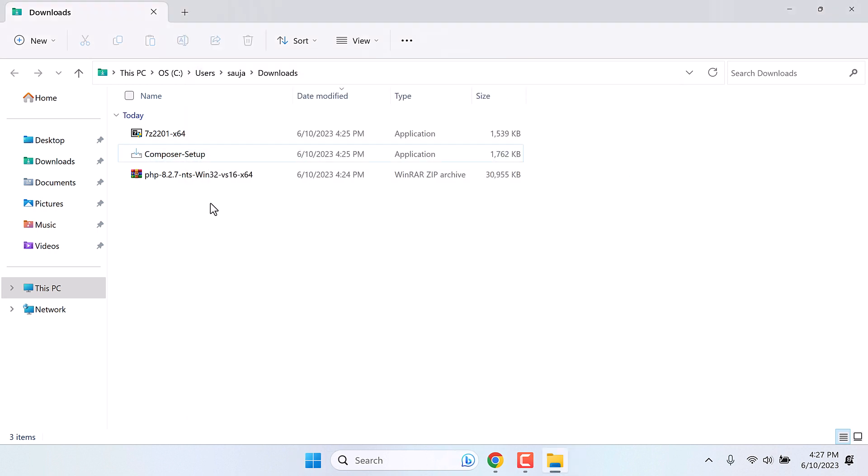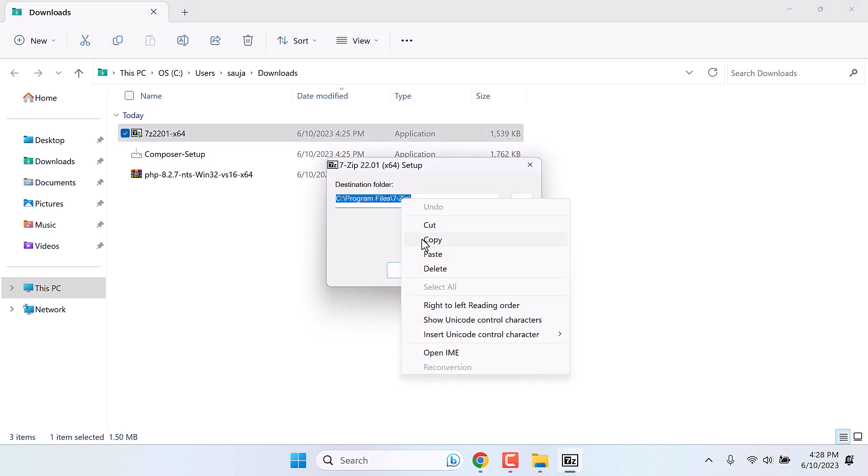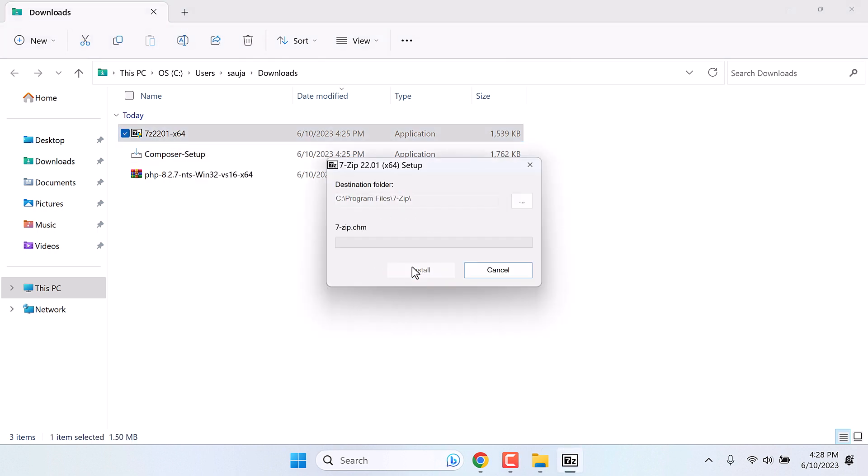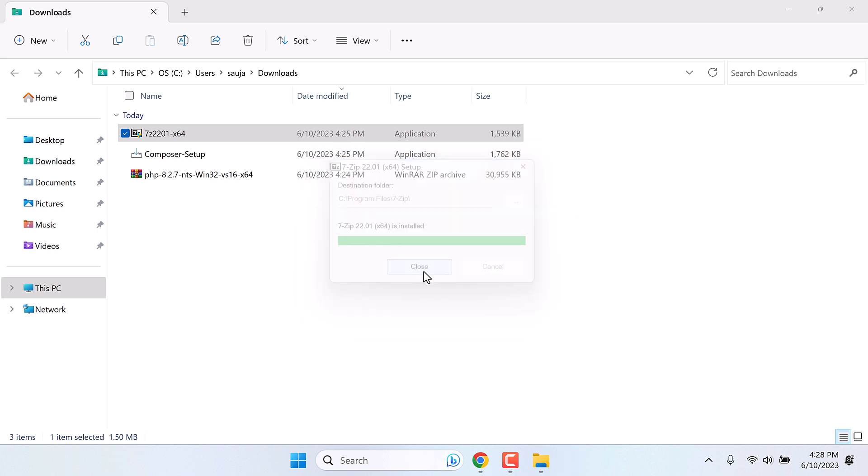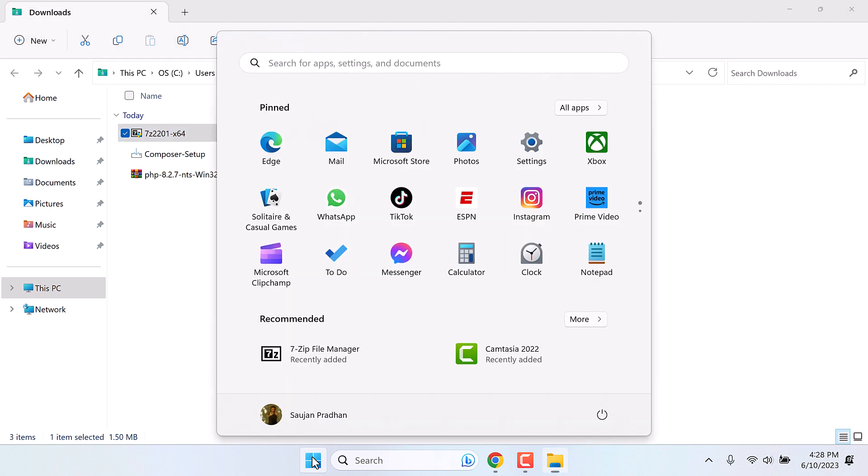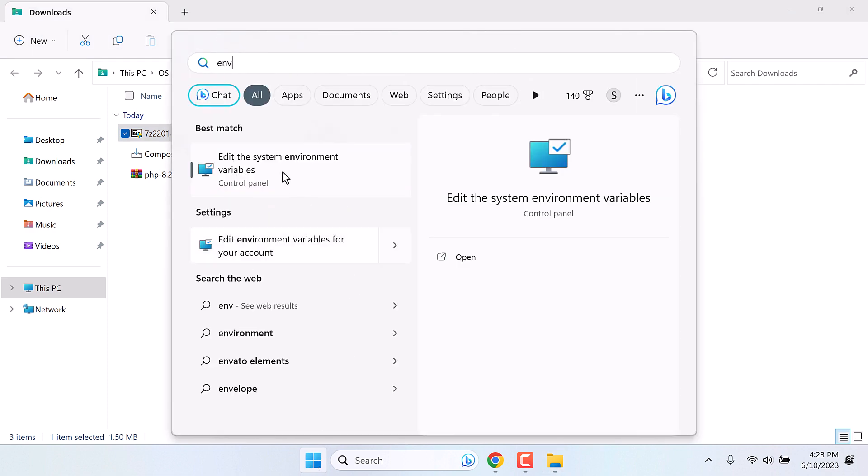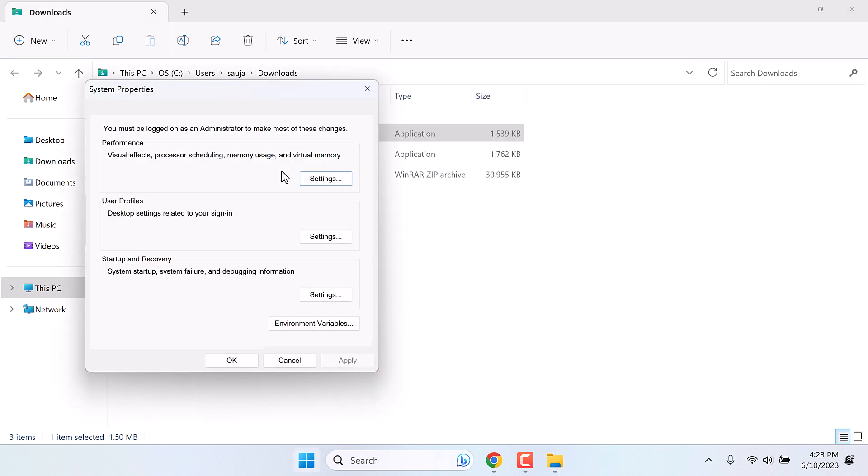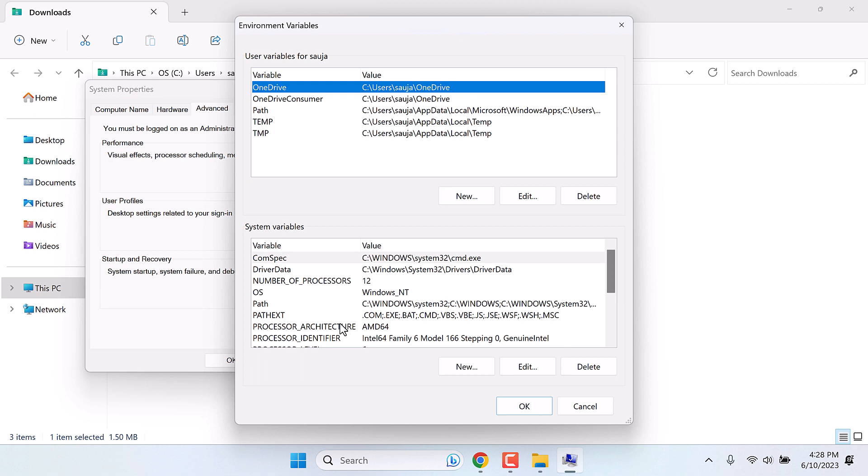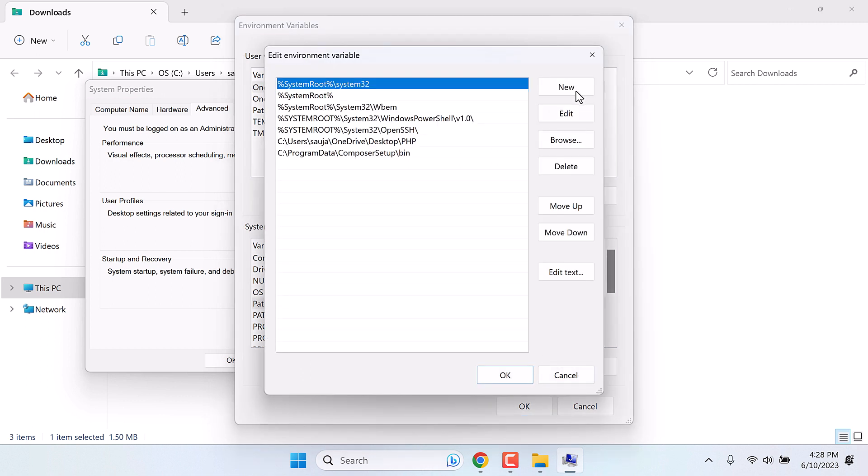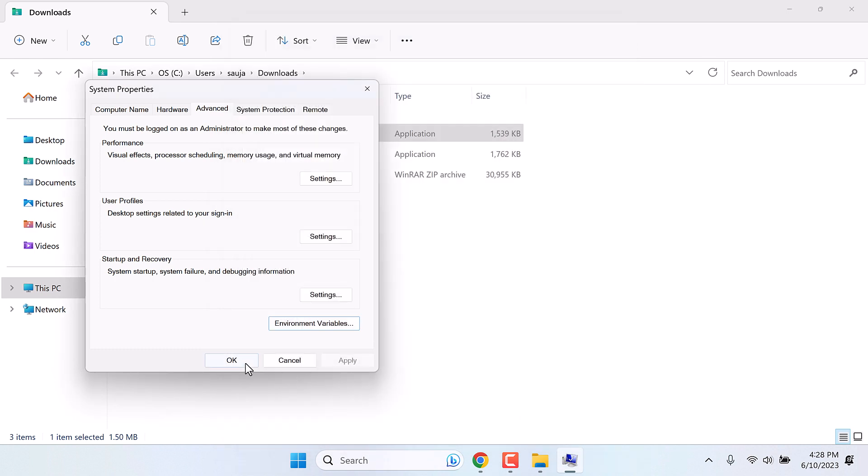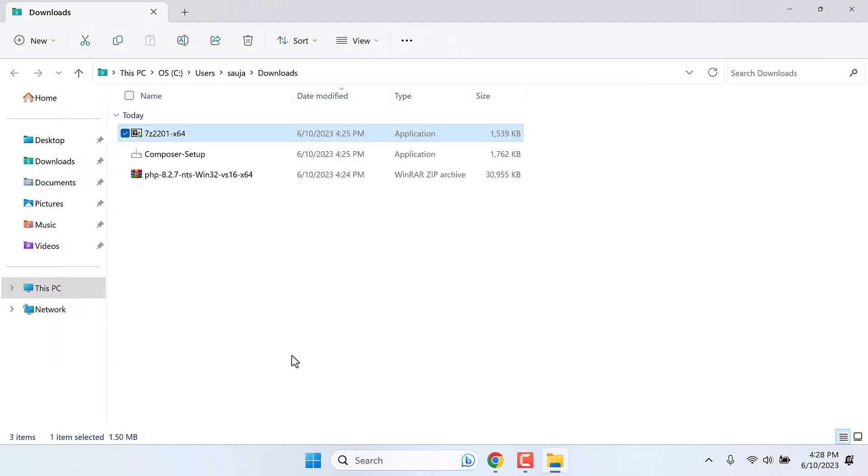Now the final thing is to install this 7-zip. Copy this path. And install. We need to add the path to environment variables too. Type environment variables. Environment variables. Path. Edit. New. Control V. OK. So everything has been done.